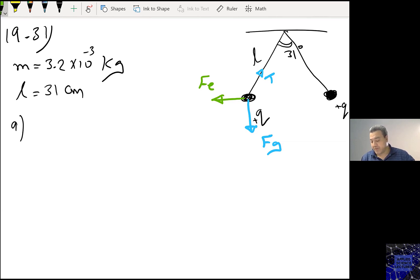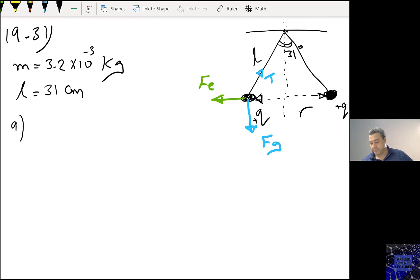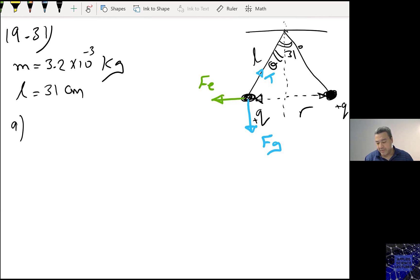If I draw a vertical line, the tension is R. Calling this angle theta, theta is 15.5 degrees. This is the free body diagram that causes that sphere to move to reach equilibrium.